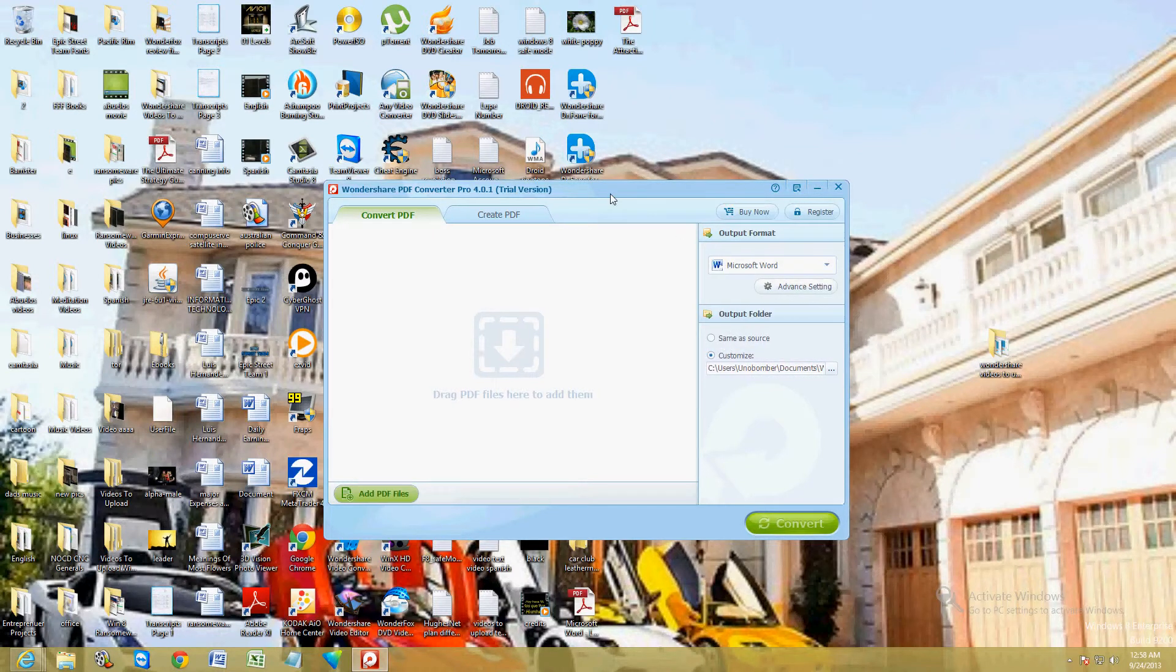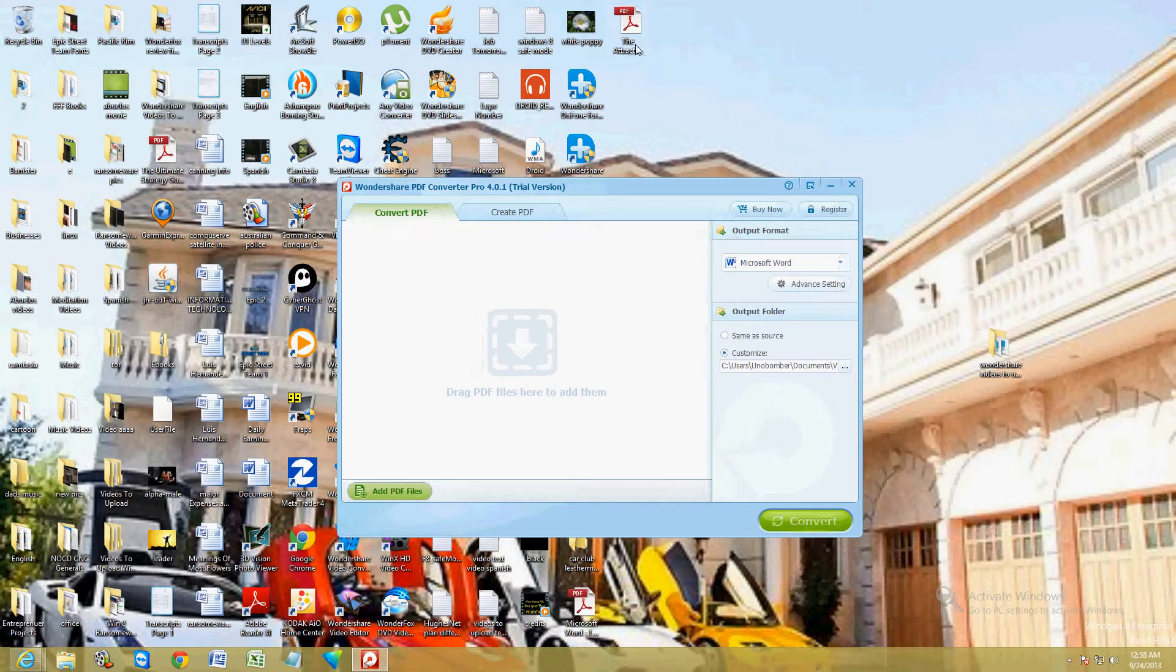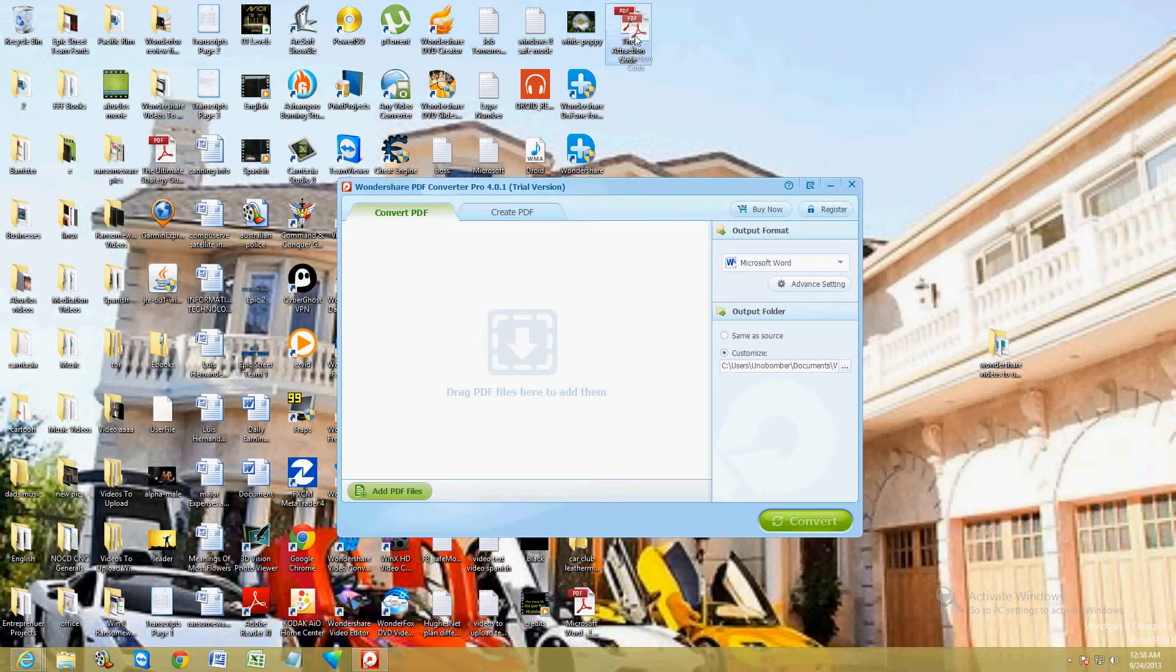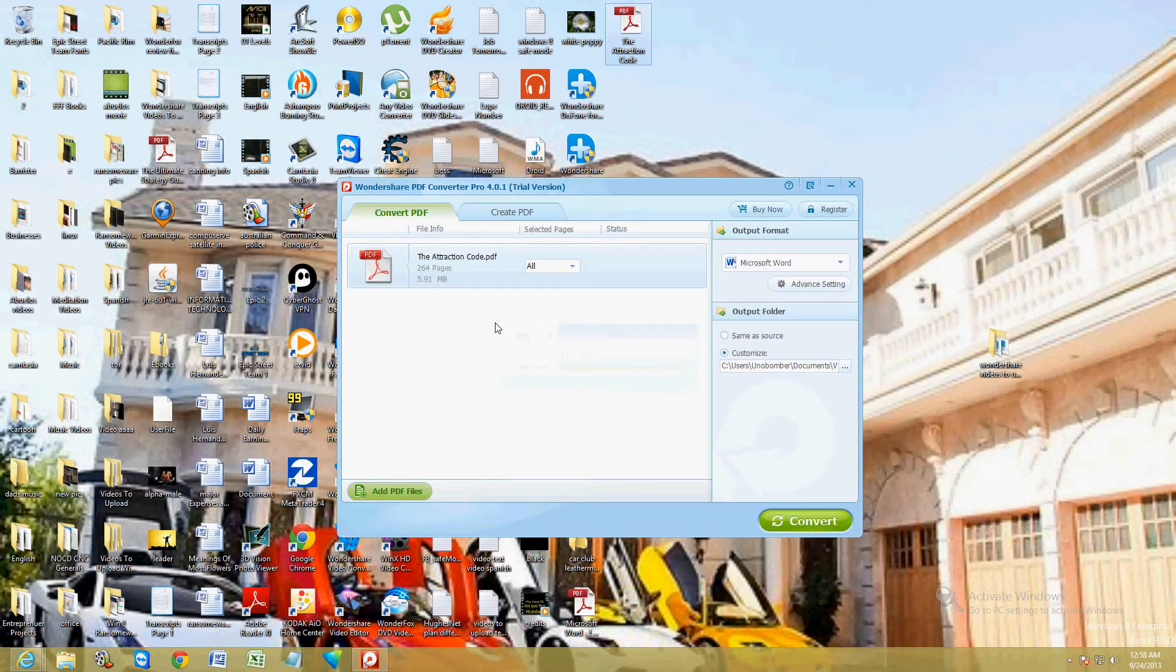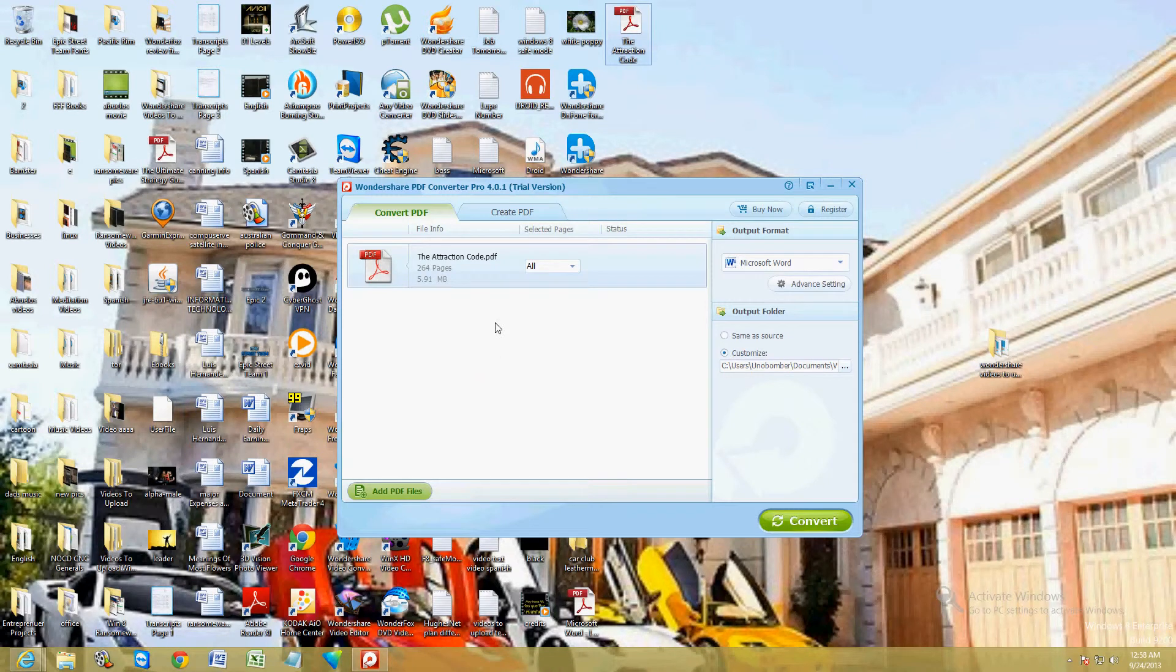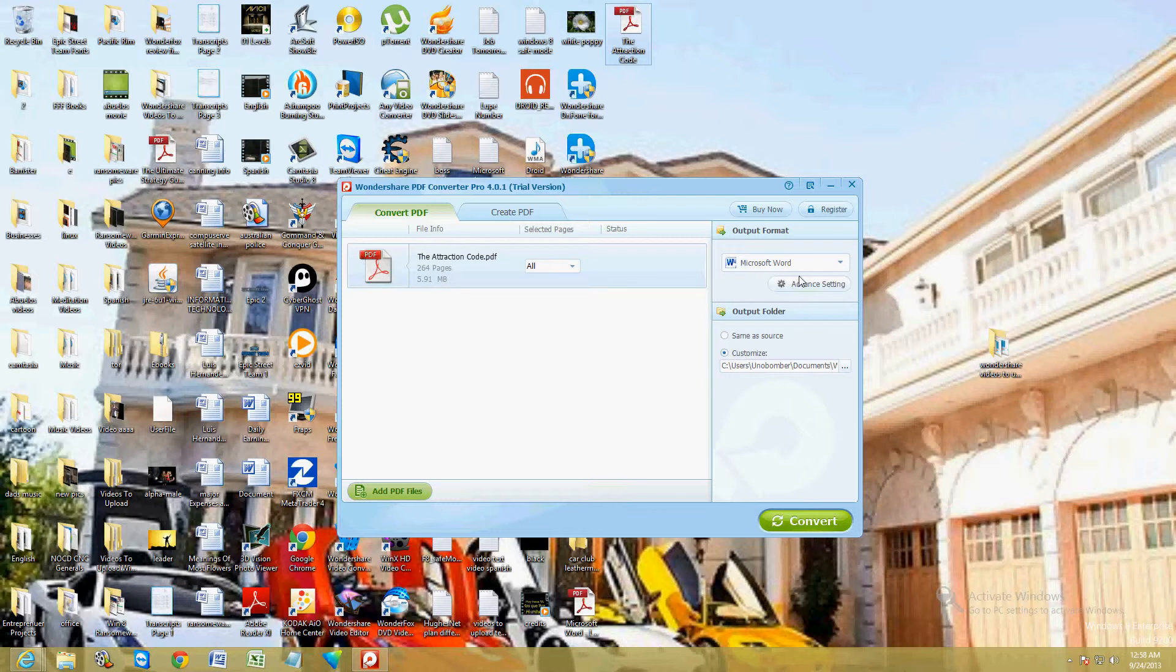There's this really cool PDF. It's called the Attraction Code. Just go ahead and drag it right here. Drag it to the blank area. Drag and drop really easy. And output format set for Microsoft Word. And here at the bottom you can set wherever you want to save it to.